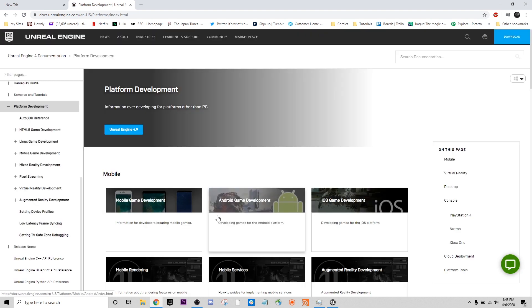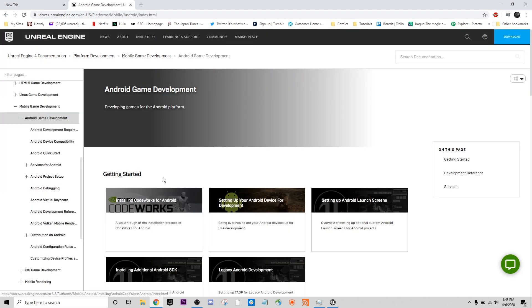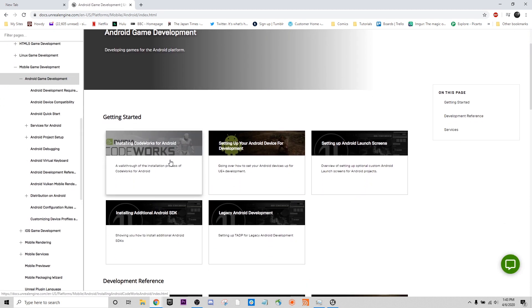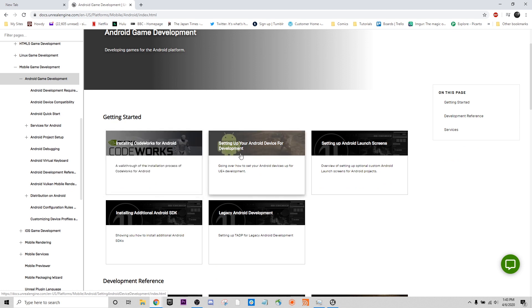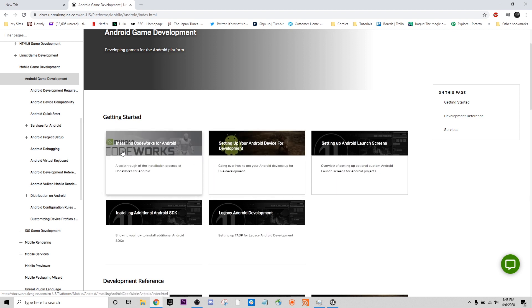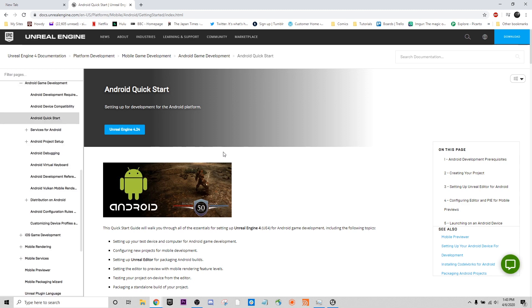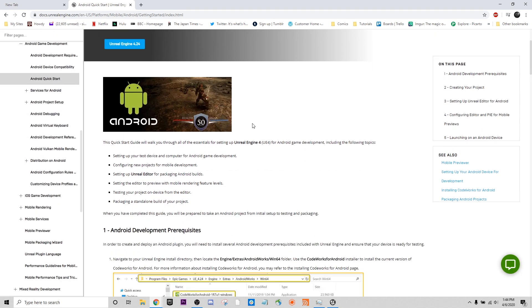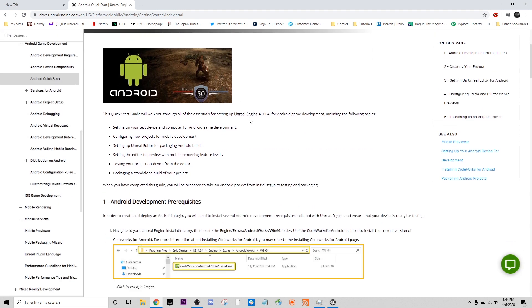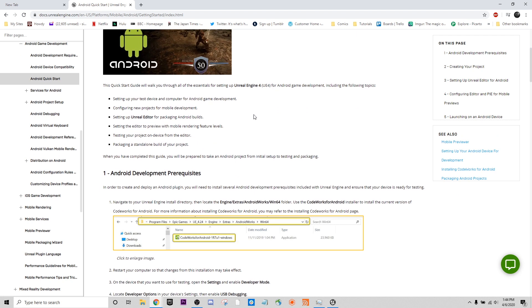We can go over to platform development, Android game development. Installing CodeWorks for Androids and setting up your Android device for development are two very useful things. There's also an additional page here called Android Quick Start, that kind of has all of that documentation in one useful position. This is specifically what we actually need to set up for the Unreal end, so that we can actually package projects for any Android stuff.